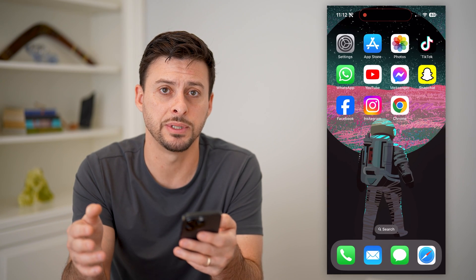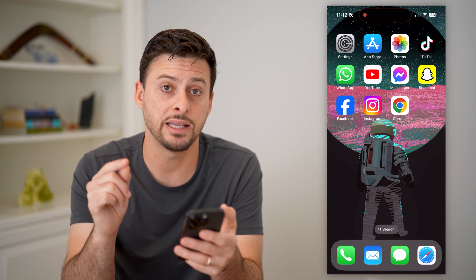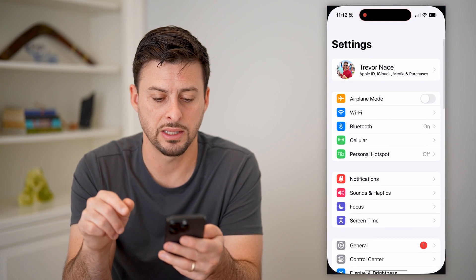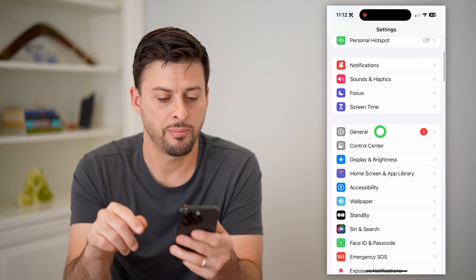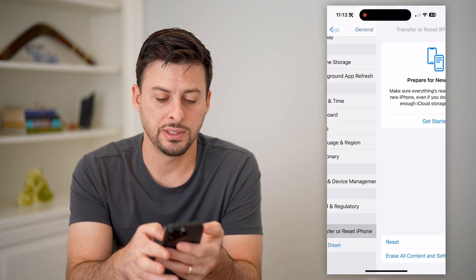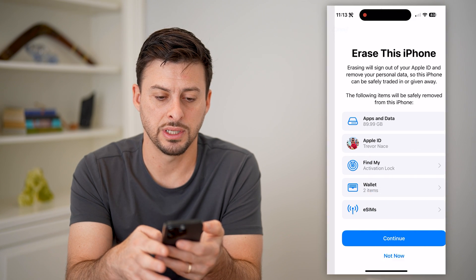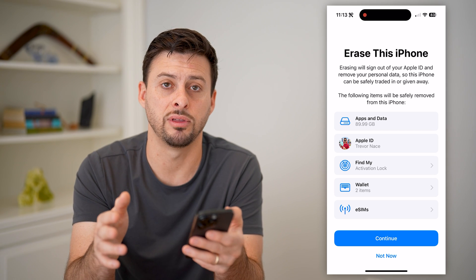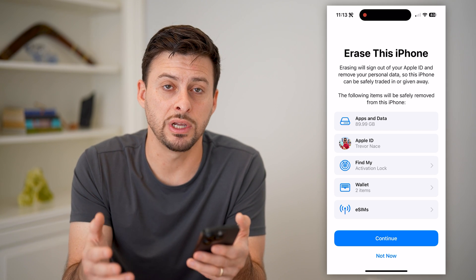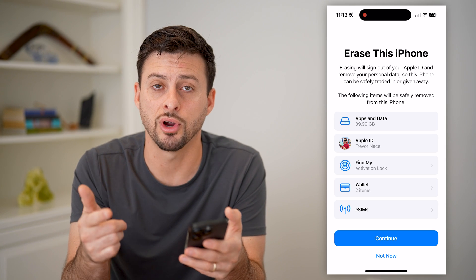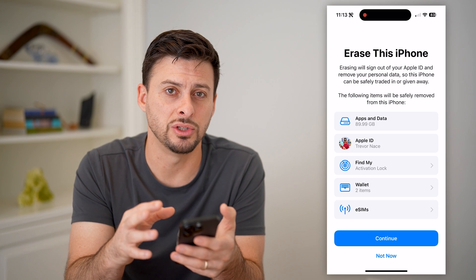If you go through all of these steps and you still suspect that there might be an issue with your phone, the last thing I would recommend is heading into your Settings, tap on General, and then tap on Transfer or Reset iPhone, then Erase All Content and Settings. Basically what this will do is back up your phone and erase everything. Then you can reinstall everything — it should have a fresh new copy of all those apps, your iOS, all of that stuff, and you should be good to go.